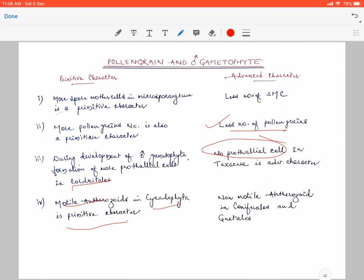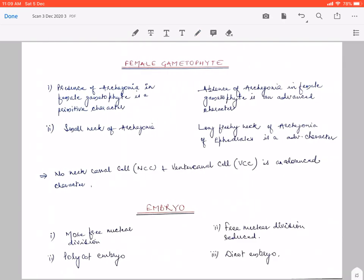During evolution, it was necessary that the antherozoids — which were motile and found in lower plants — but in gymnosperms and angiosperms, siphonogamous type of fertilization is found. This means water is not essential for fertilization, so motility of antherozoids is not necessary — they don't need to be motile or flagellated. So during evolution, the antherozoids that developed in primitive gymnosperms later became non-flagellated, because fertilization occurs through the pollen tube, not with the help of a flagellated antherozoid. So the presence of non-motile antherozoids in conifers and Gnetales is an advanced character.